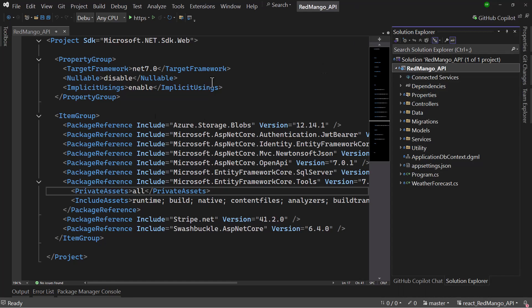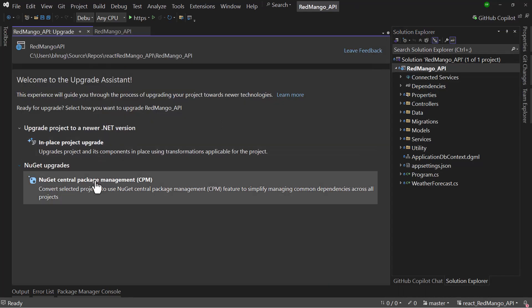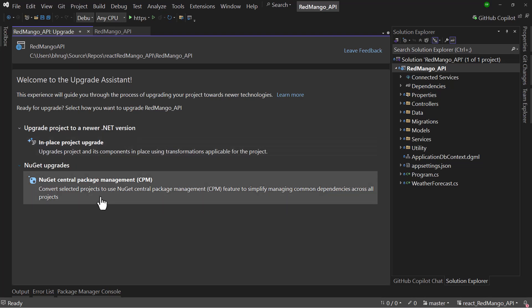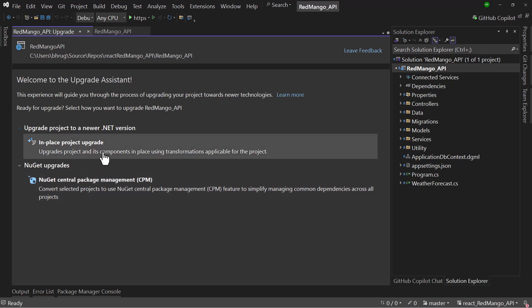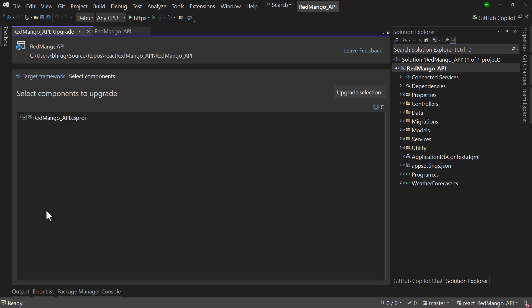Right click. We will select Upgrade. And perfect, you can see the upgrade assistant here. And we can do in-place project upgrade or we can do the NuGet upgrade. Let me do the in-place project upgrade here. I will update that to .NET 9 here. Select that.